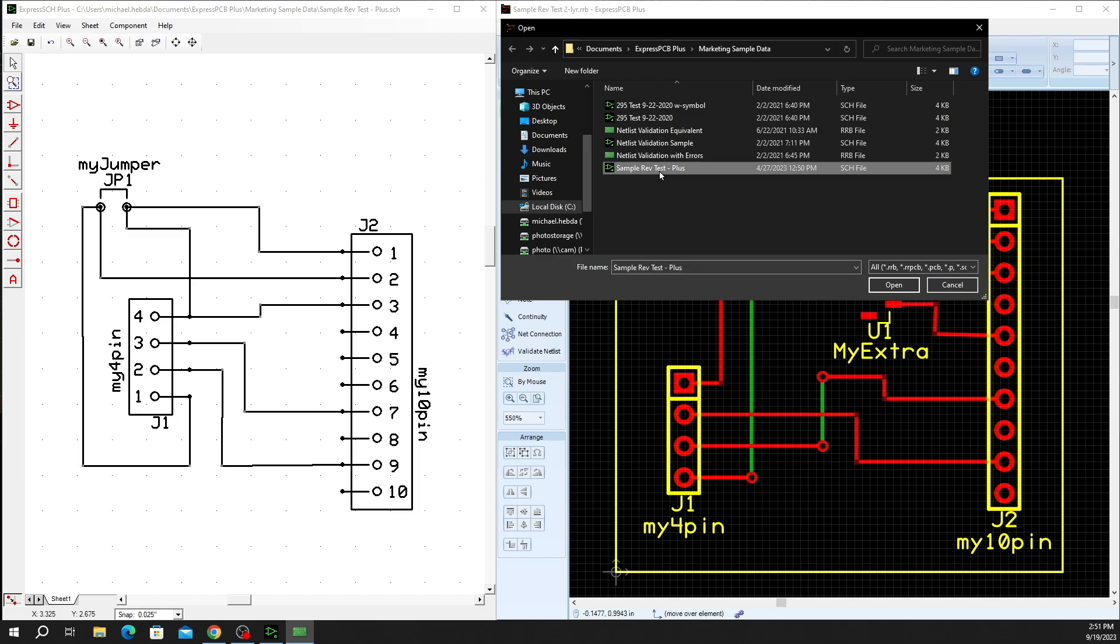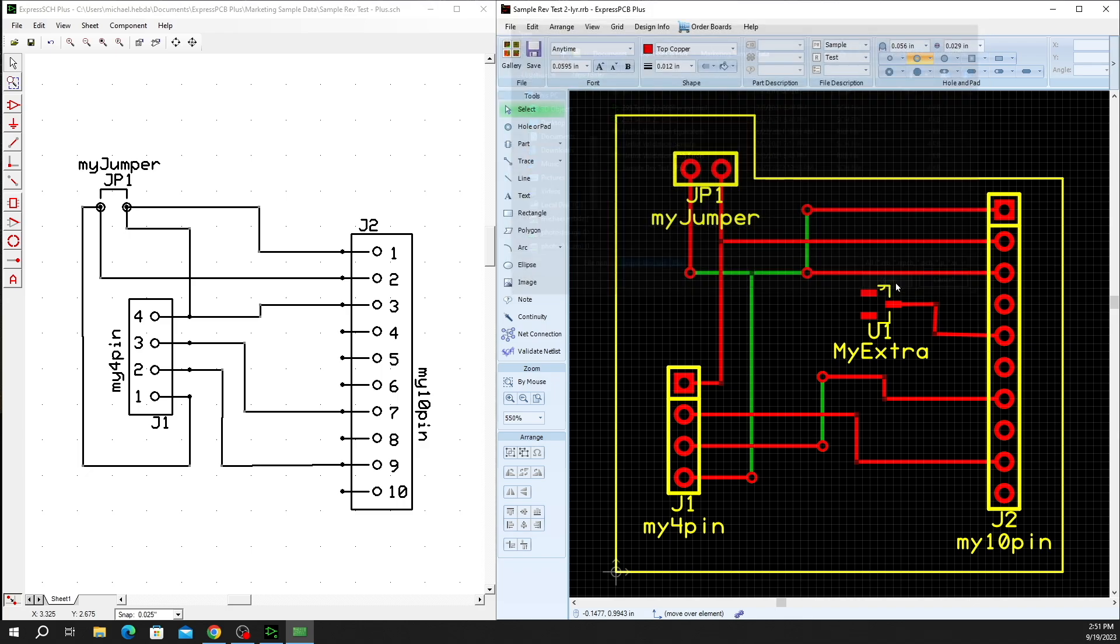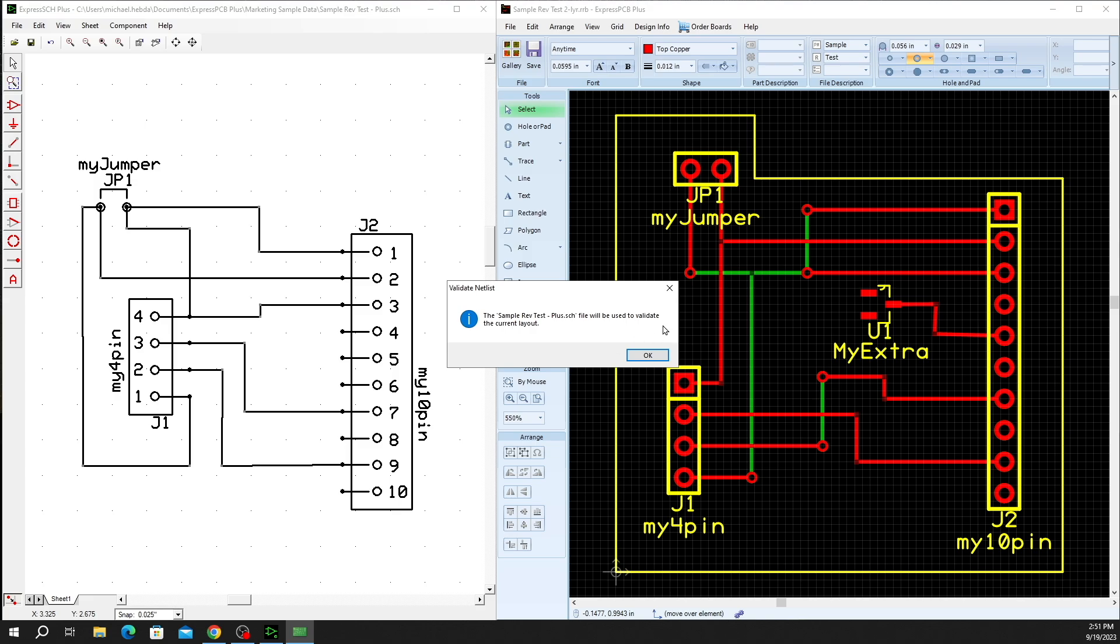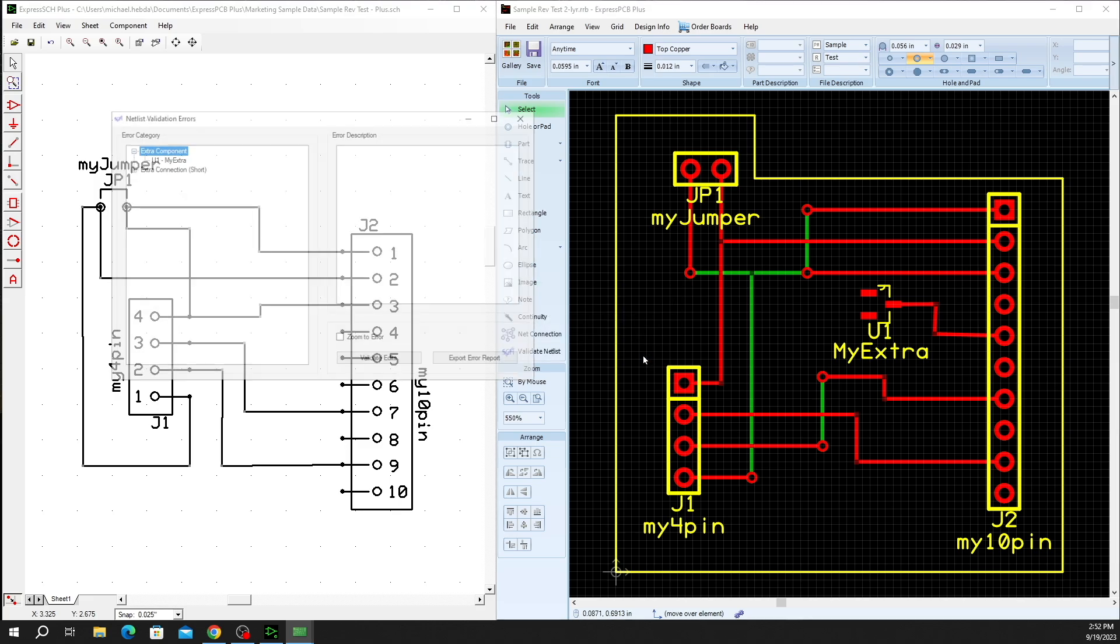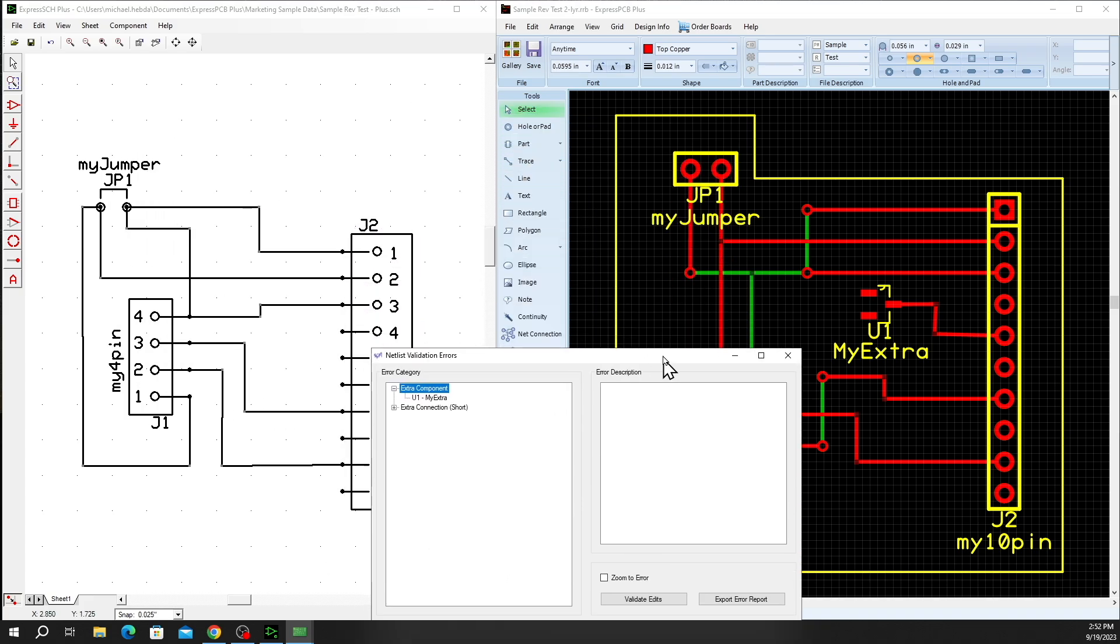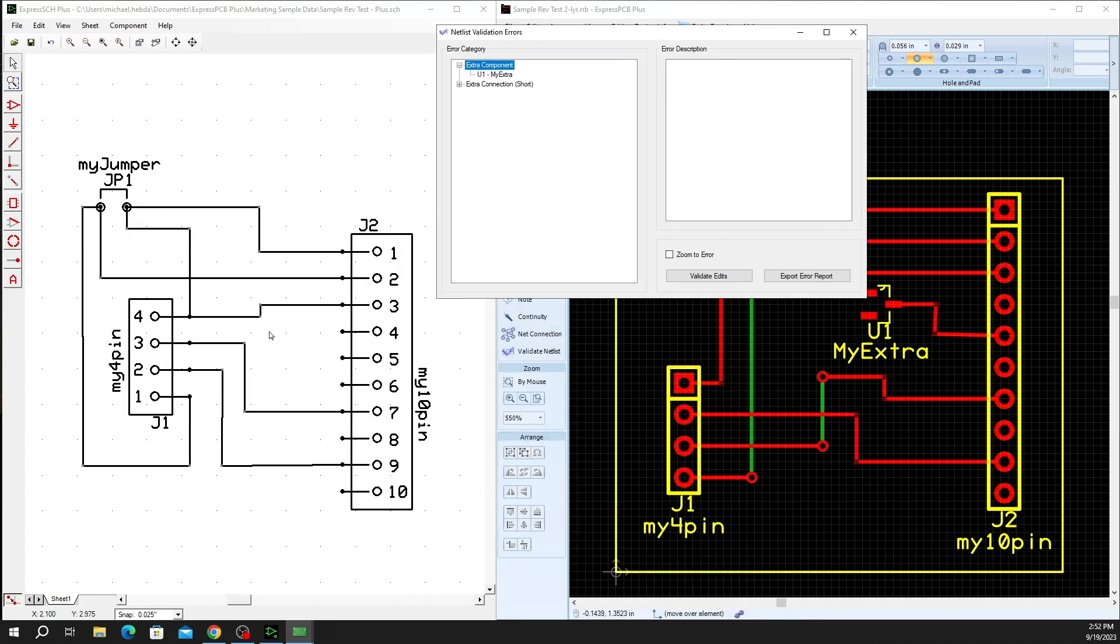Simply select the schematic that you'd like, click on Open, and it will show you that the schematic was linked successfully. Click on OK to then begin the validation process with our netlists, and that will generate a netlist from both the schematic and the layout and compare the two to see what differences might exist.